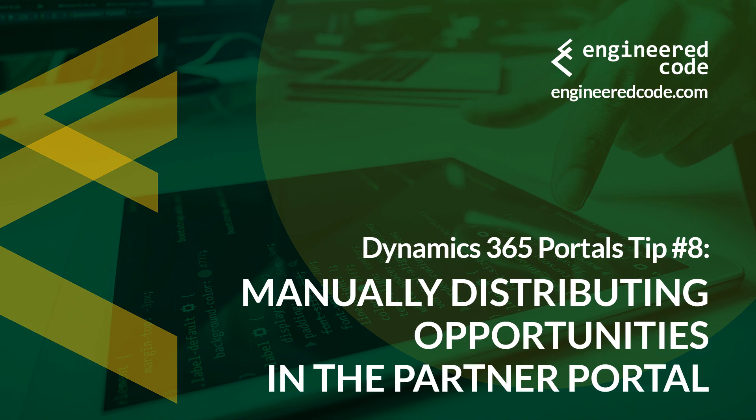Thanks for watching, and I hope you found the Dynamics 365 Portals tip number 8 from Engineered Code on manually distributing opportunities in the Partner Portal useful.